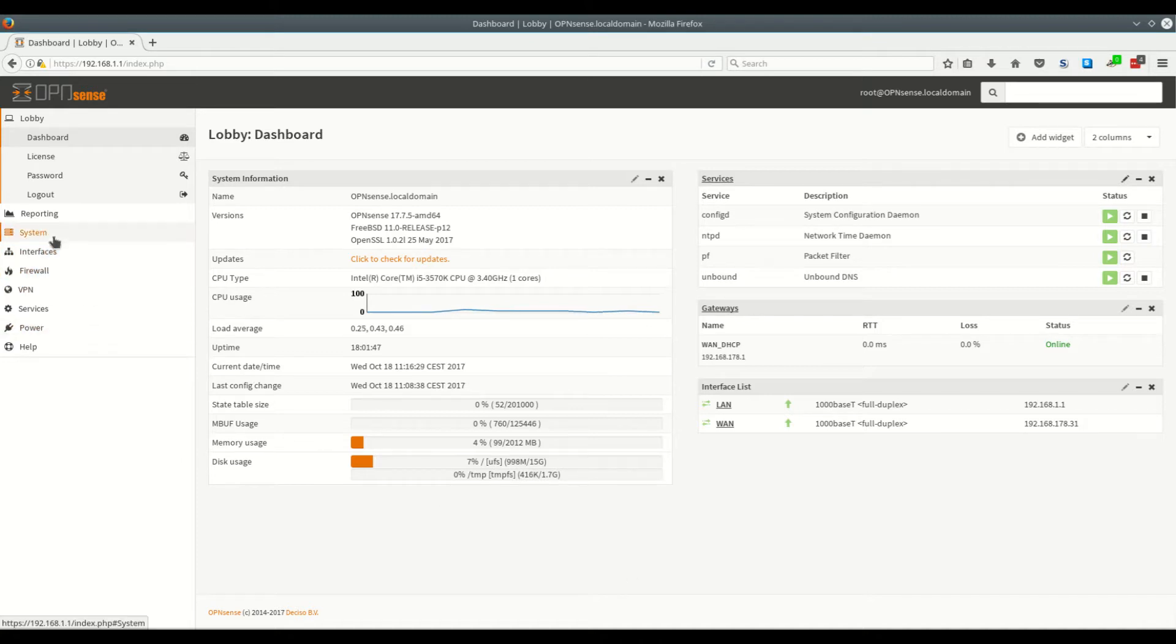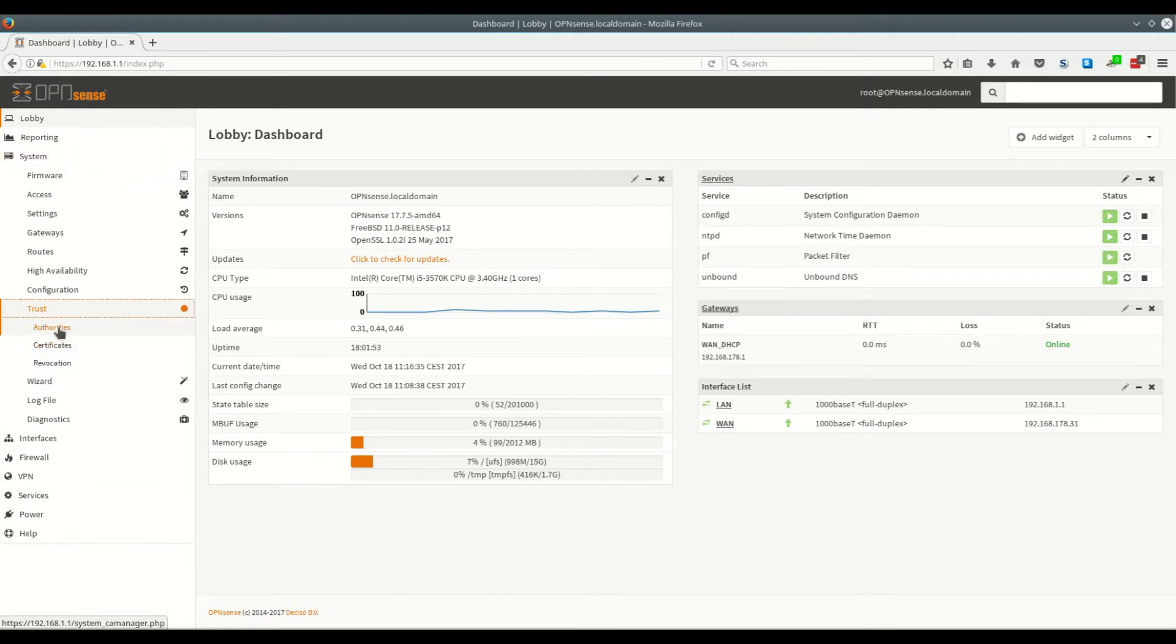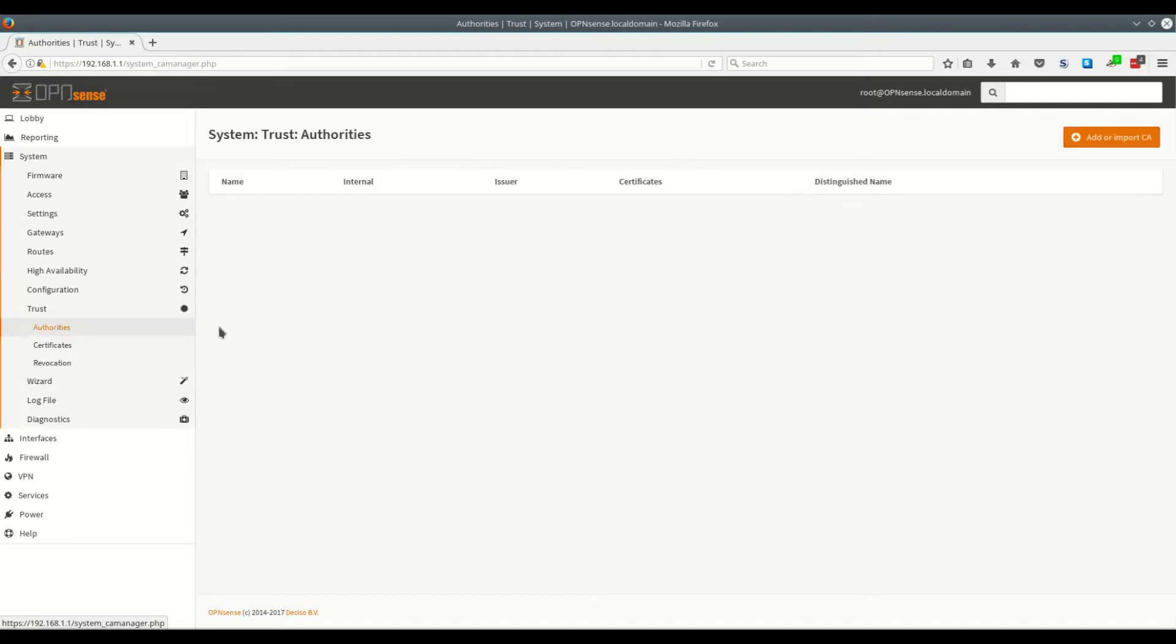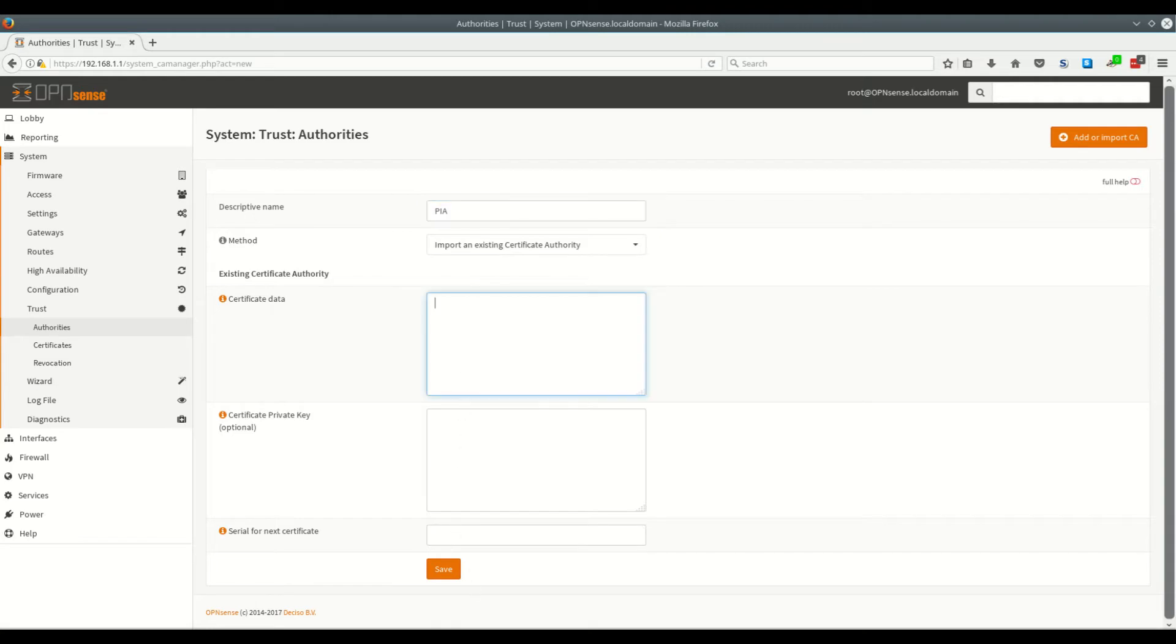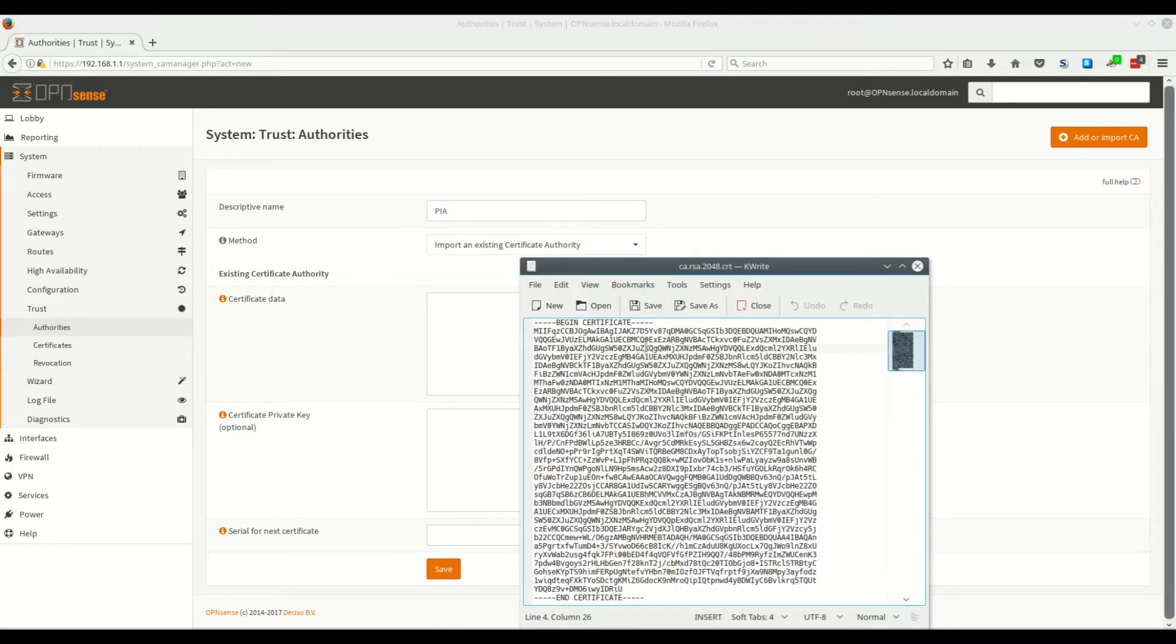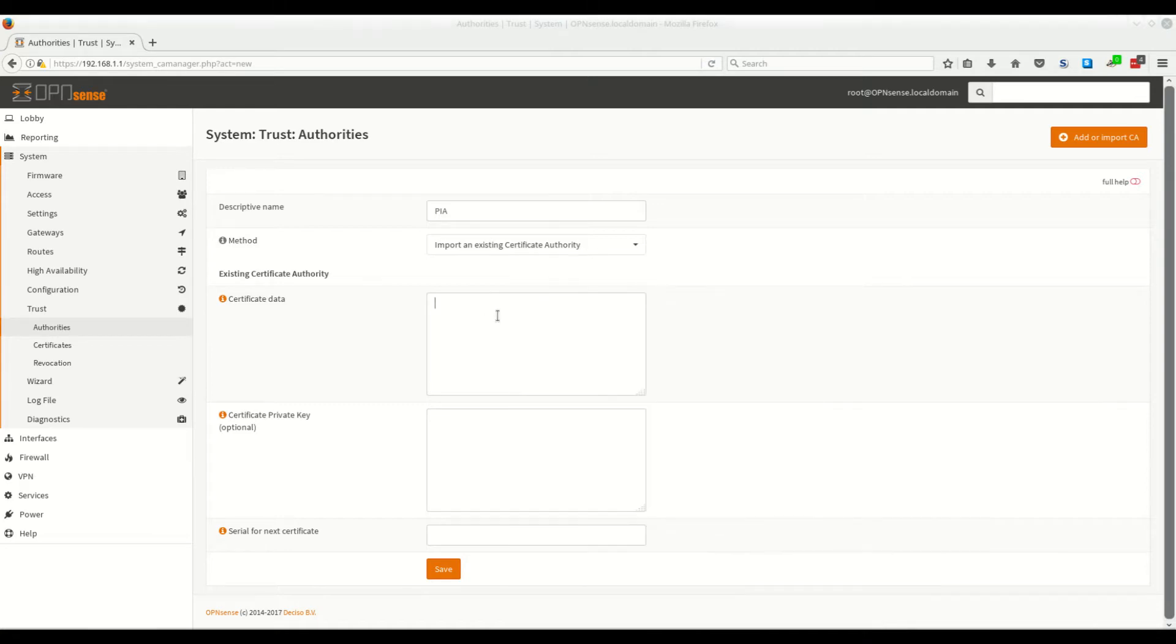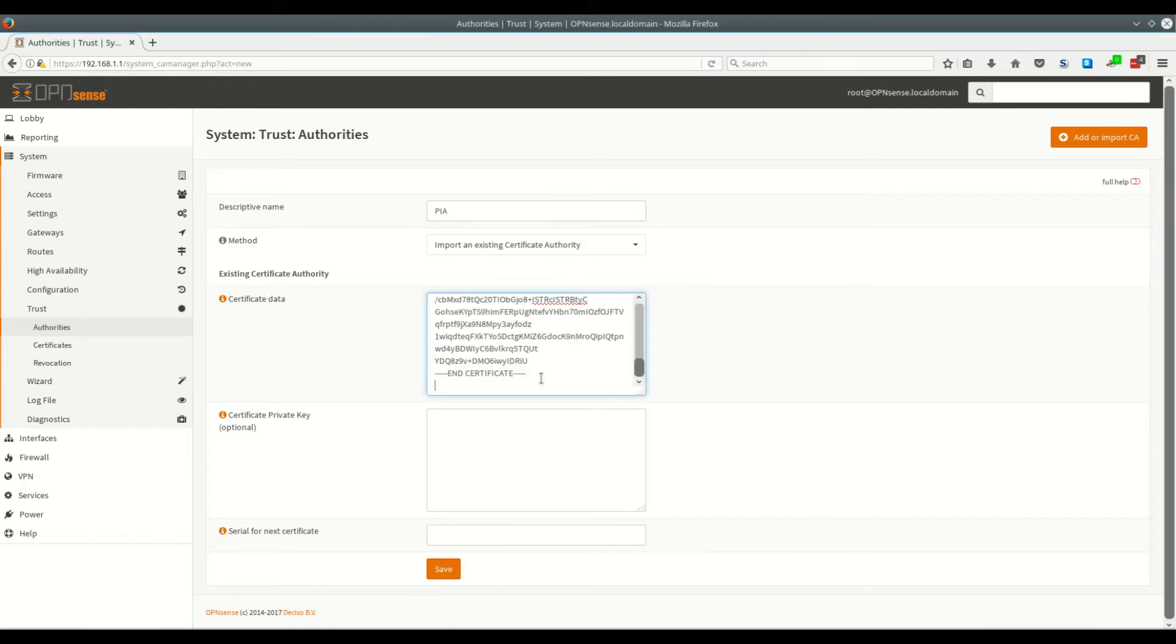We come down to System, go to Trust and then Authorities. Click on Add or Import CA. Here we give a description of the certificate. It doesn't really matter what you type in there. Then in the certificate data box this is where we want to paste the entire contents of the certificate file that you downloaded and then we click Save.